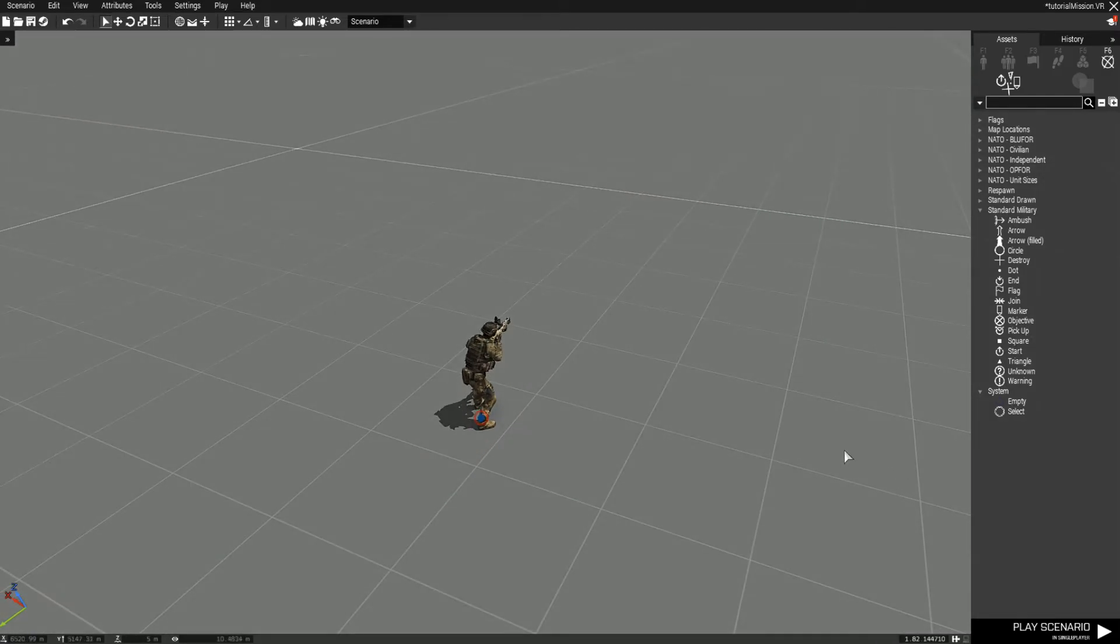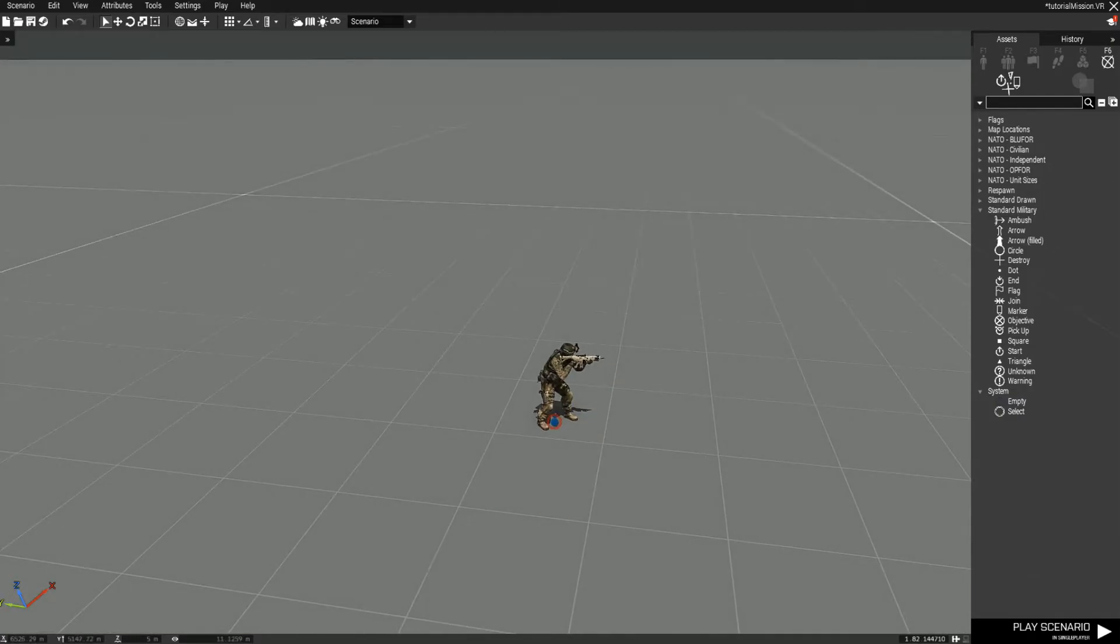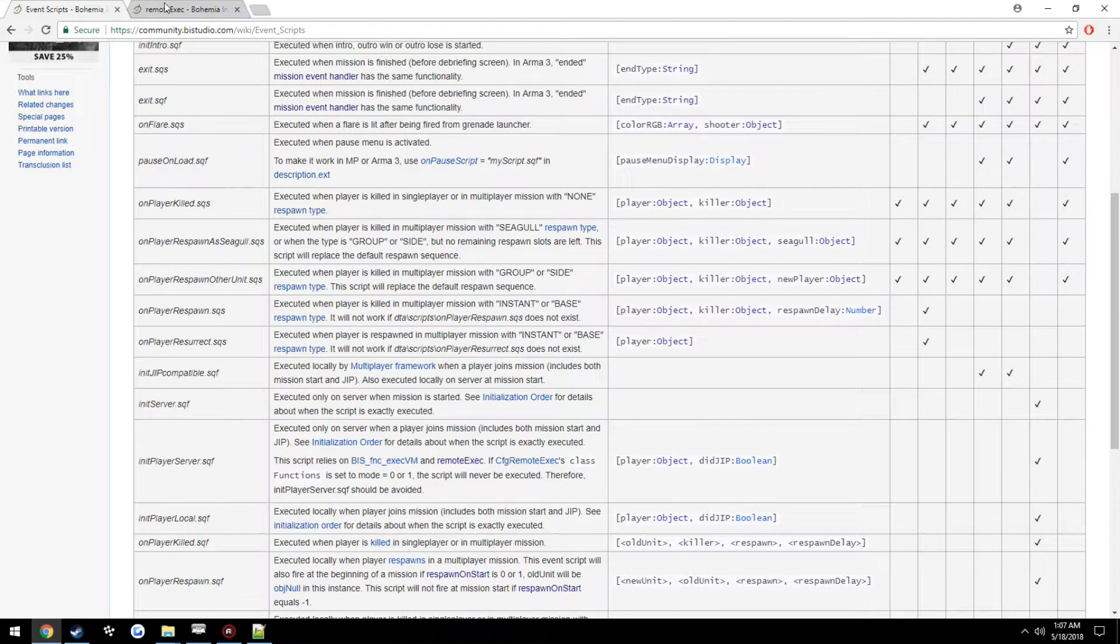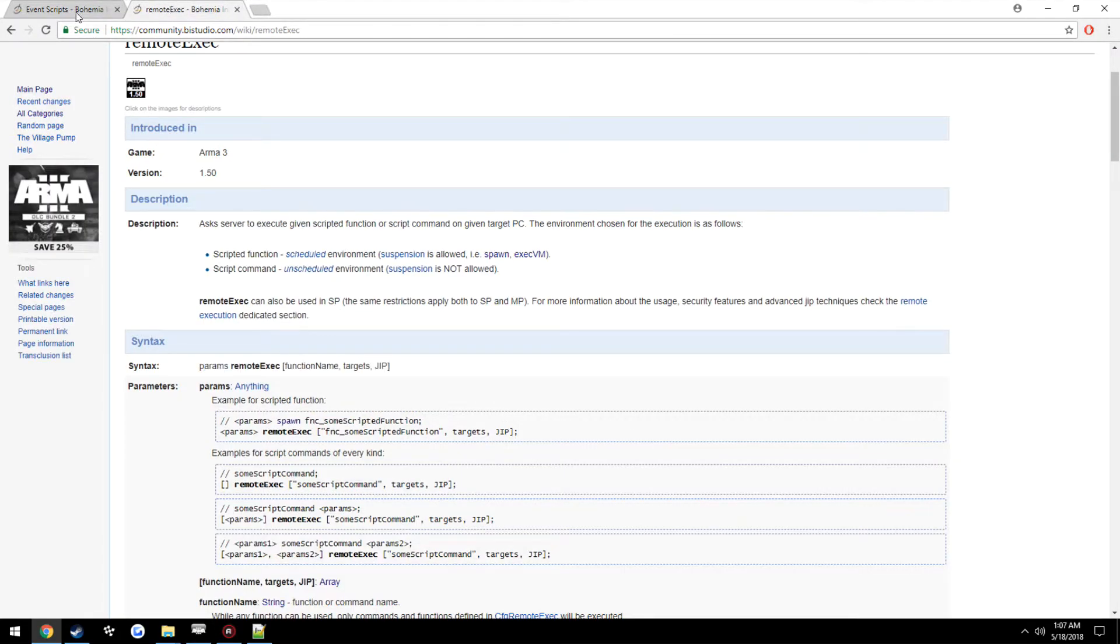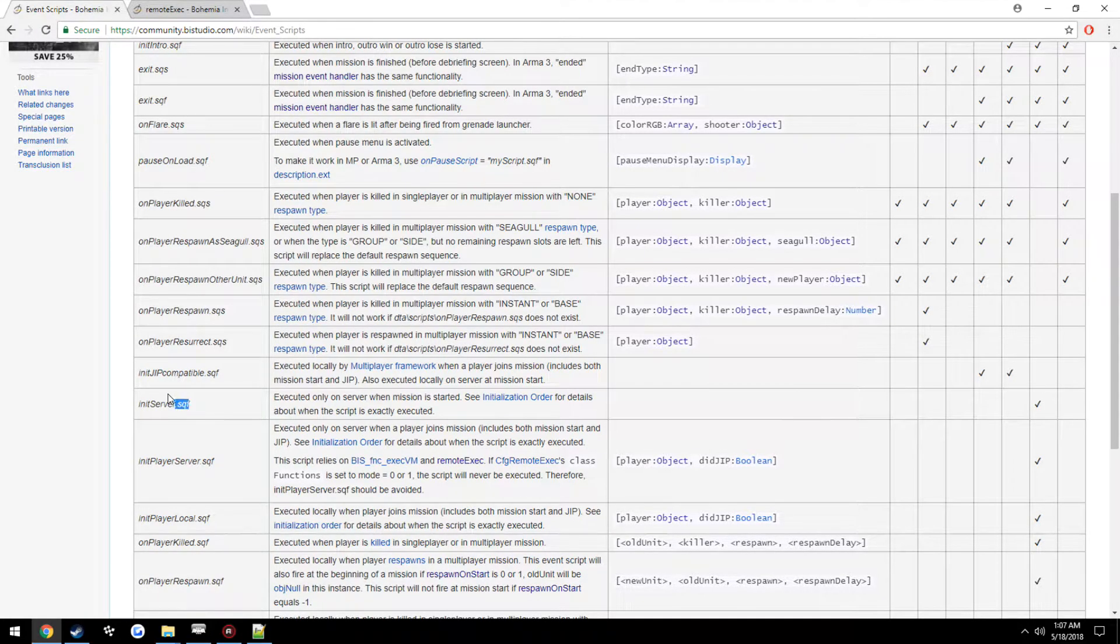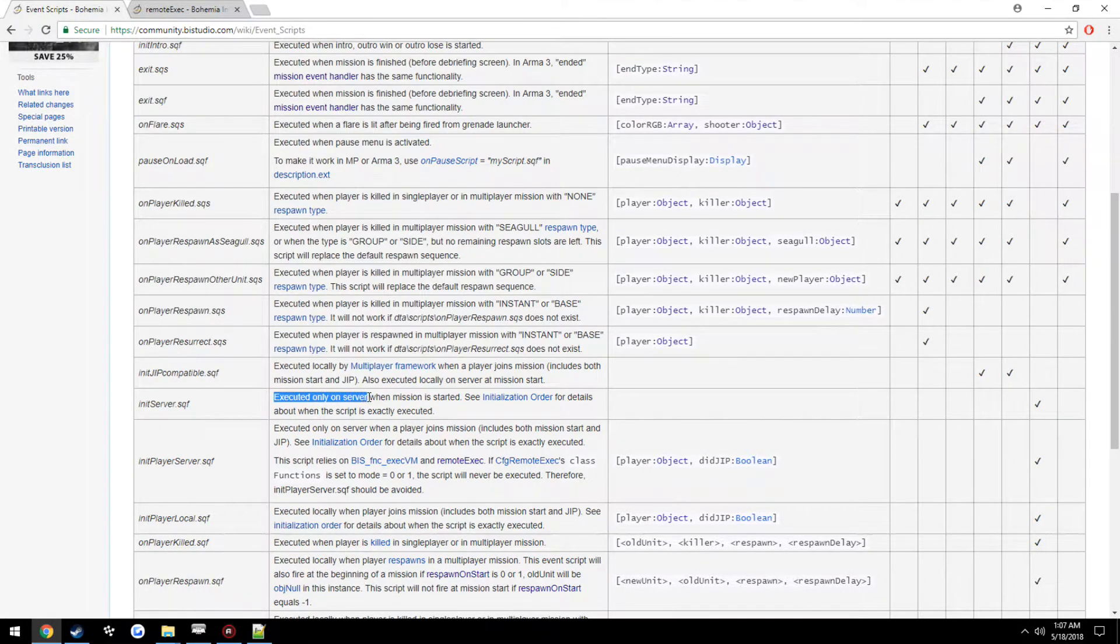We're going to be going over and using the init_server.sqf and learning about remote execution. For the init_server.sqf, you can see in this description here it is executed only on the server when the mission is started.